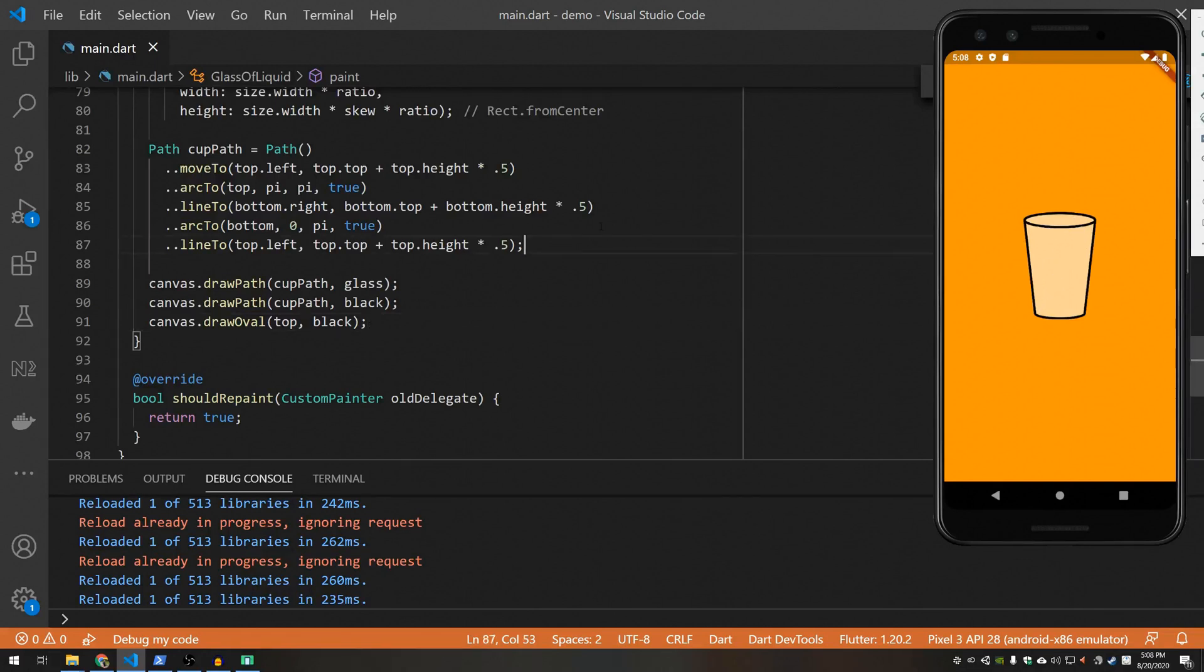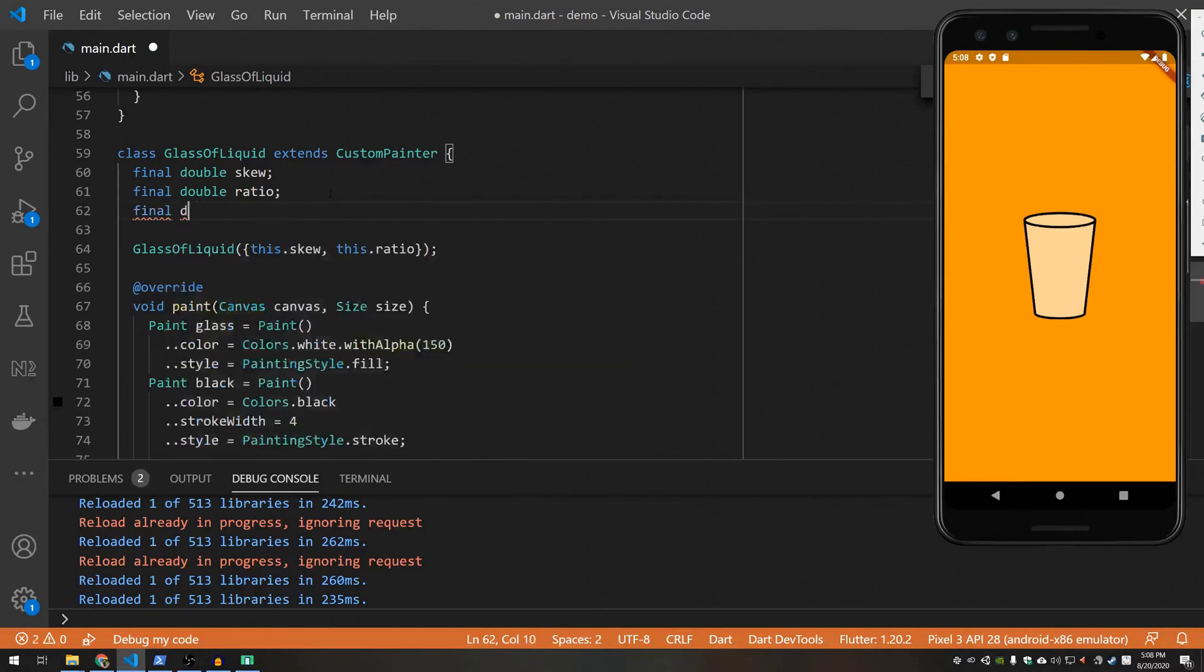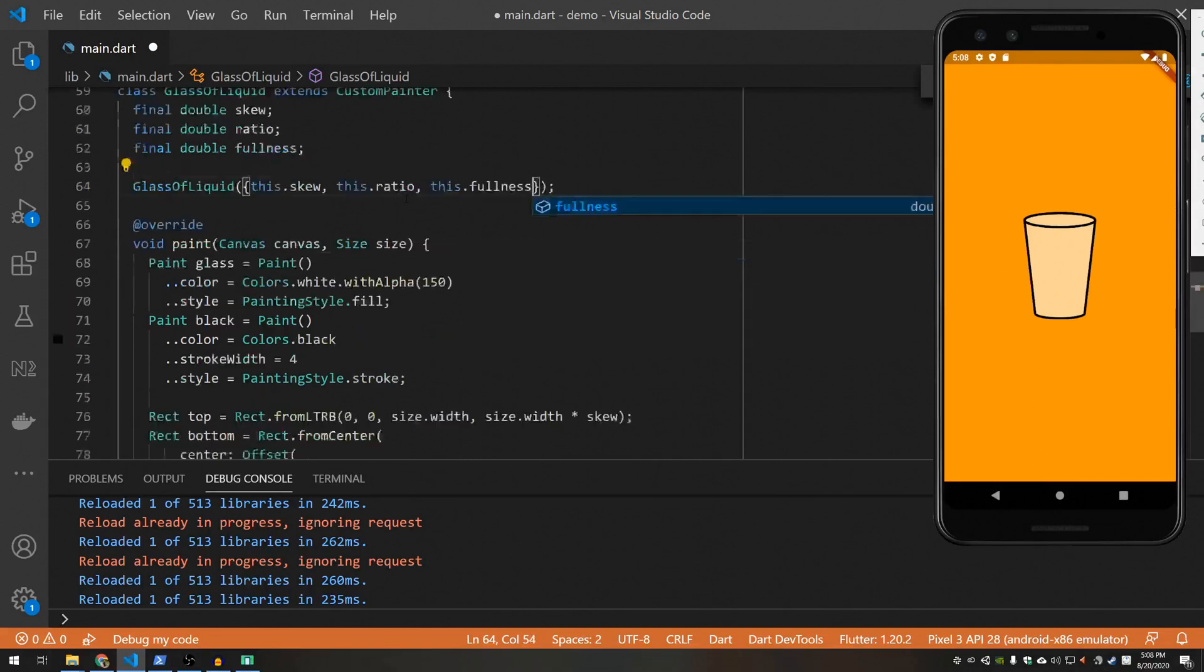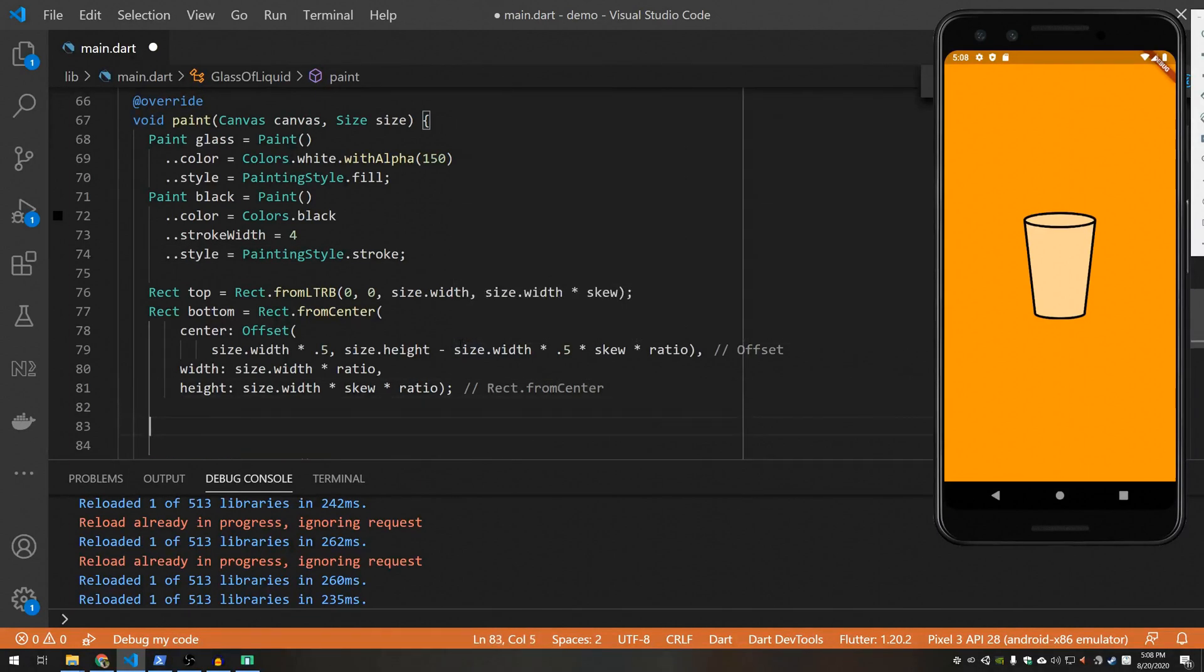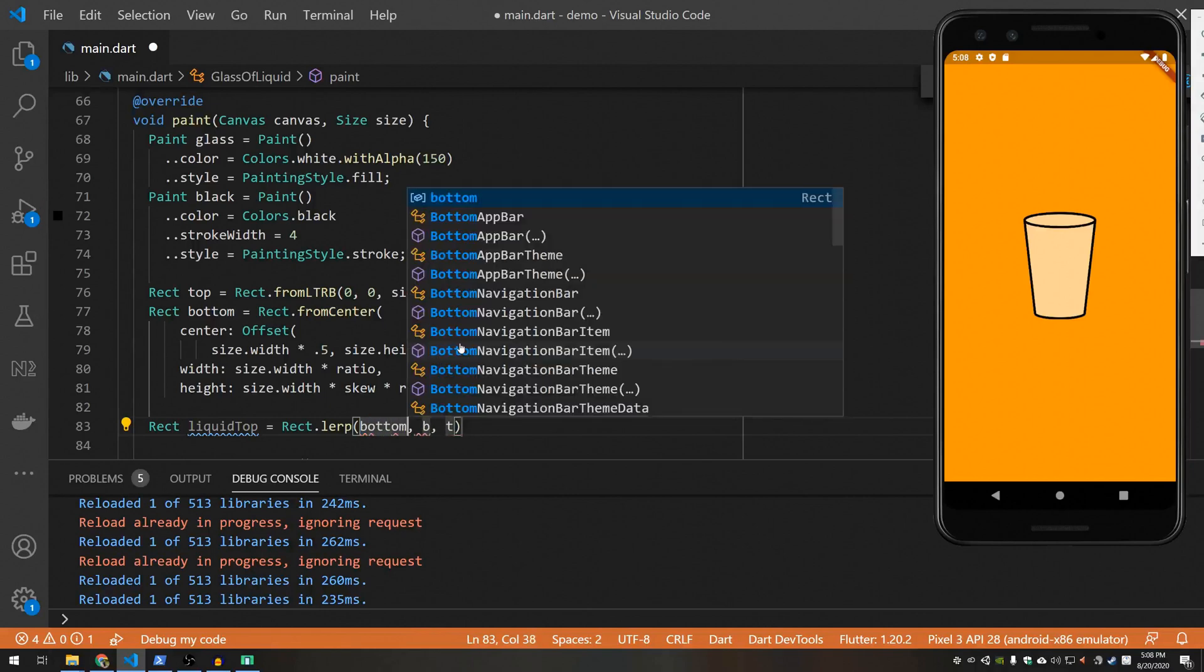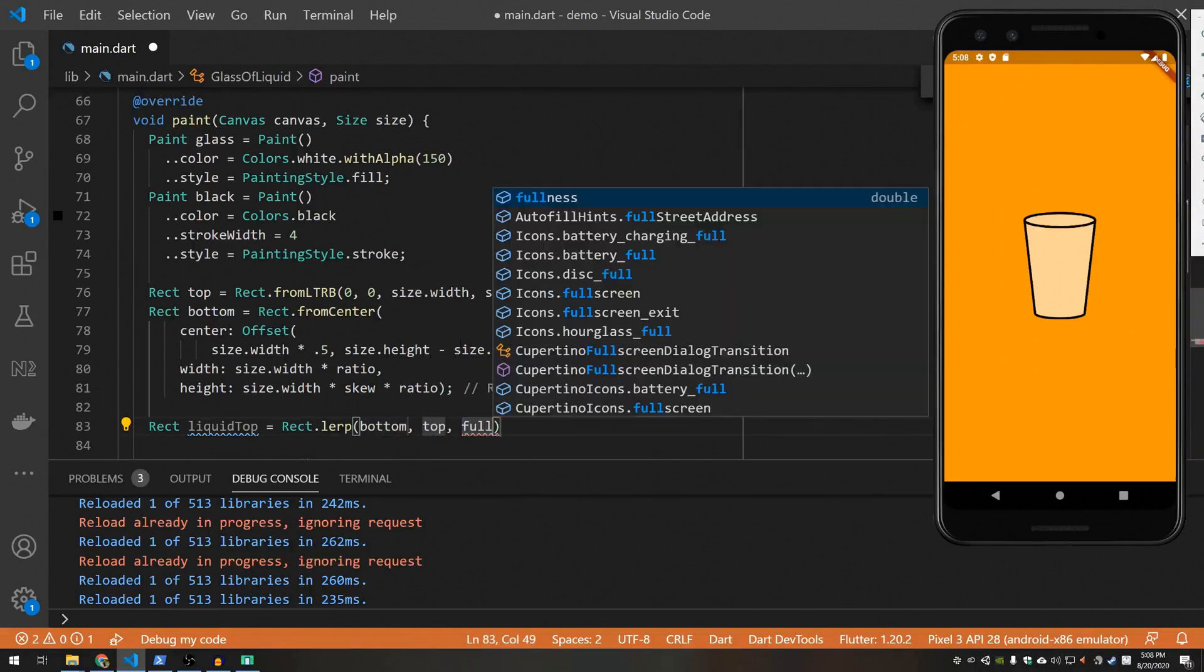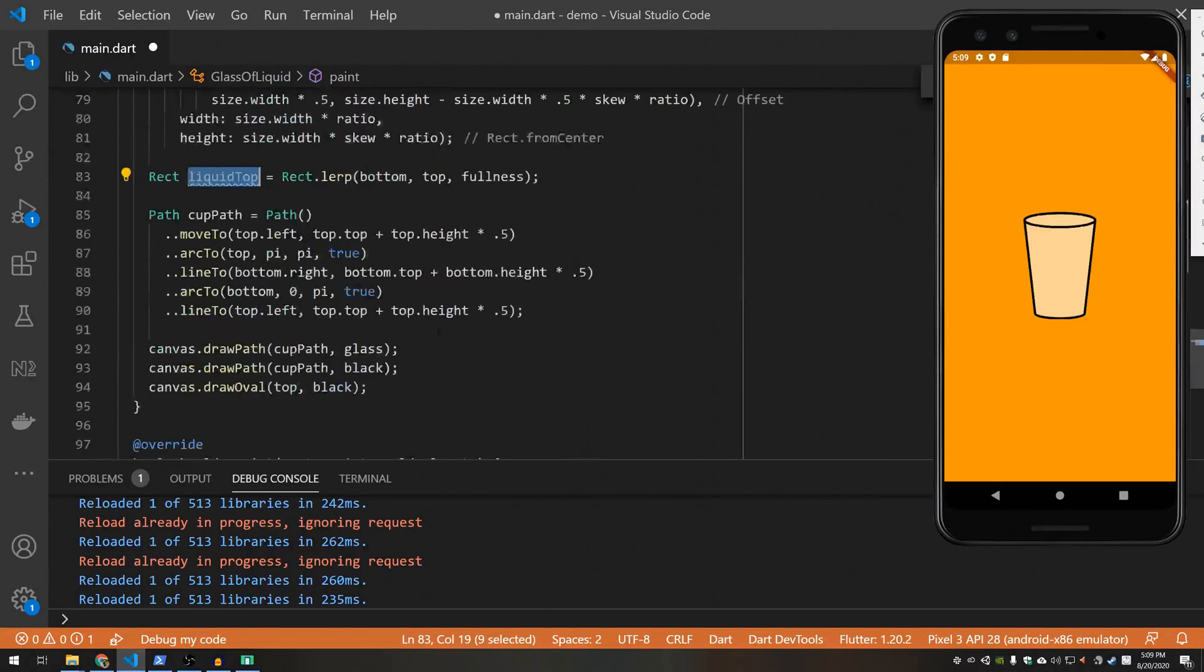Now in order to draw the liquid inside, you basically want to take this top oval and shrink it down to wherever the liquid is. So in order to figure out where the liquid is, we're going to add another parameter. And we're going to do what's called a linear interpolate with this rectangle. So I'm going to say liquid top equals rect lerp. This will basically calculate a rectangle that's in between our bottom and our top. And the fullness tells you how far to interpolate. So if fullness was 50%, it would interpolate to about halfway of the cup. Anyway, it's much easier to see how this works once you have it going on.